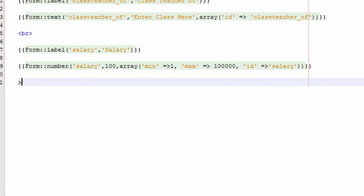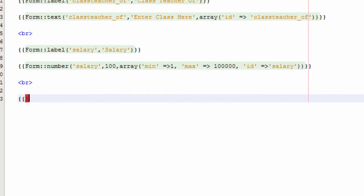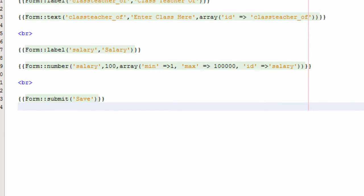We give a line break with the br tag. Then inside two flower brackets we write Form::submit with 'Save' as the button text. On the next line we type two flower brackets with Form::close to close the form.